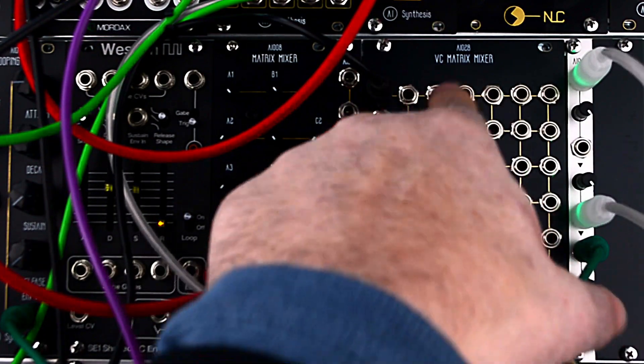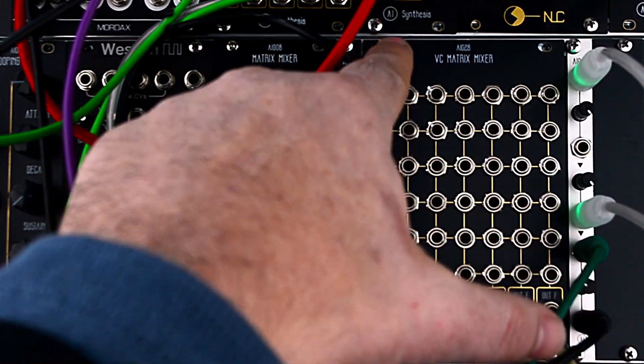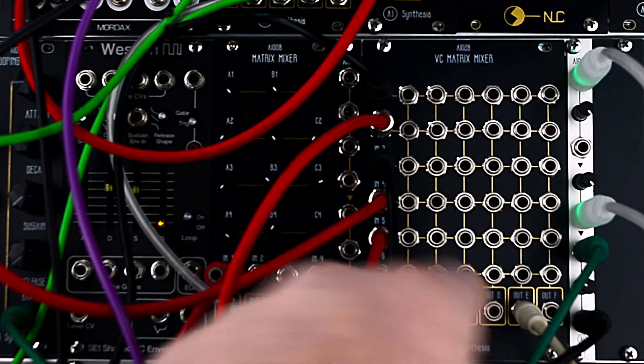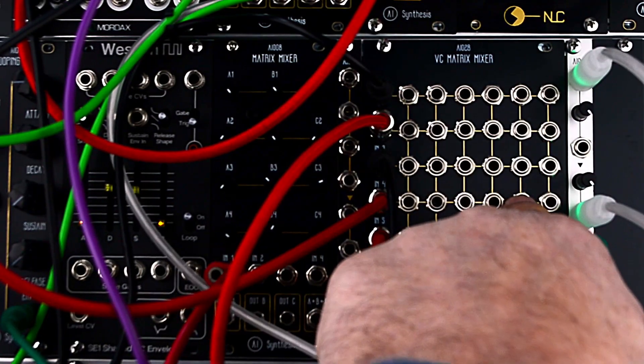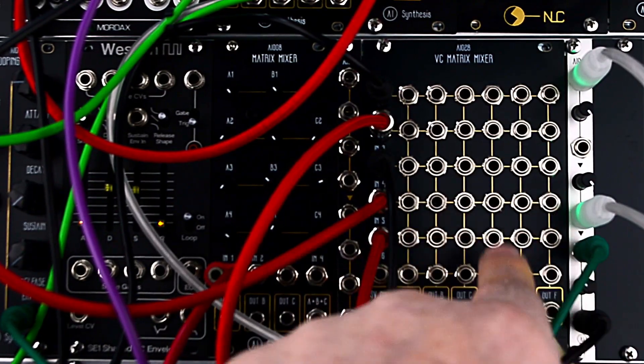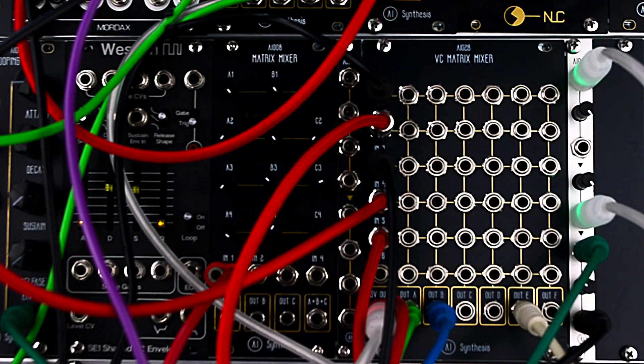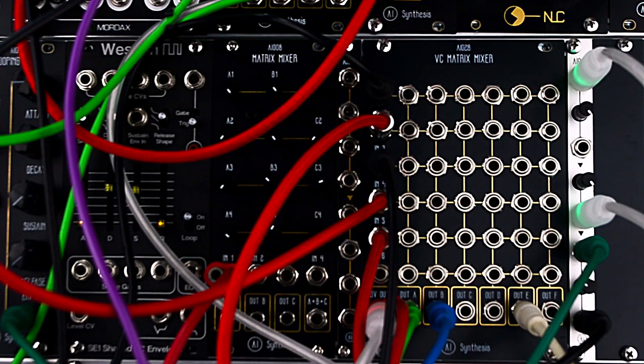So if I put 5 volts here, then input 1 will go to output B at full volume. If I put 5 volts in here, then input 4 will go to output E at full volume.